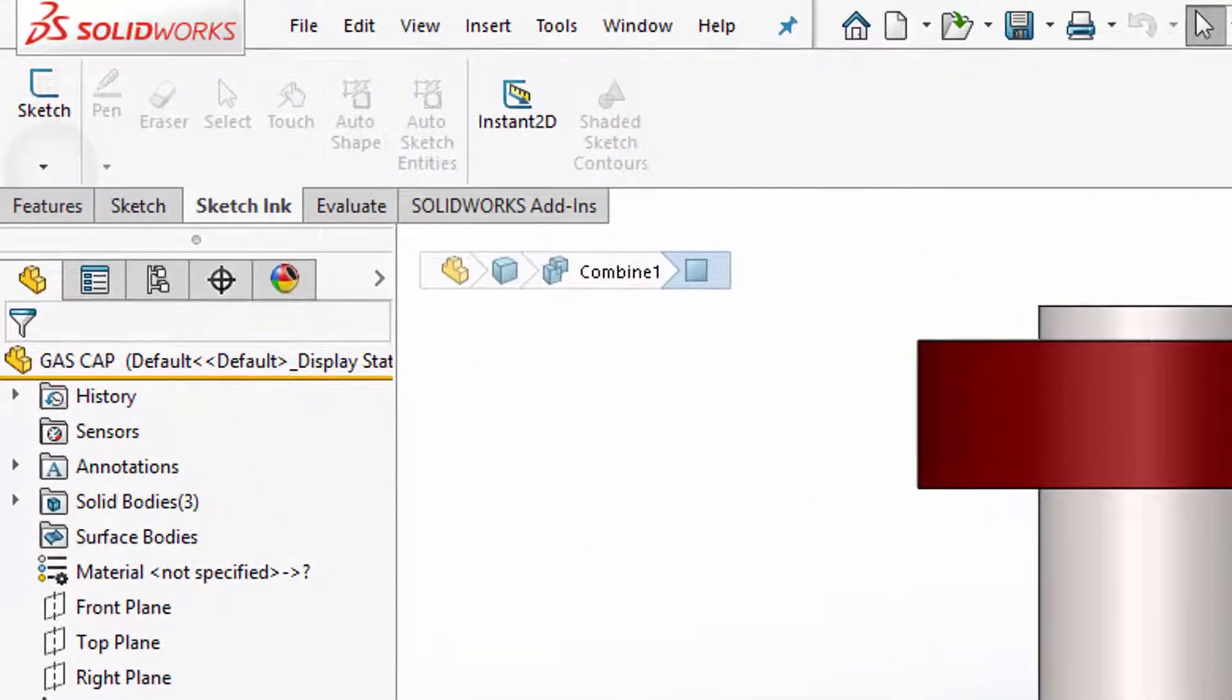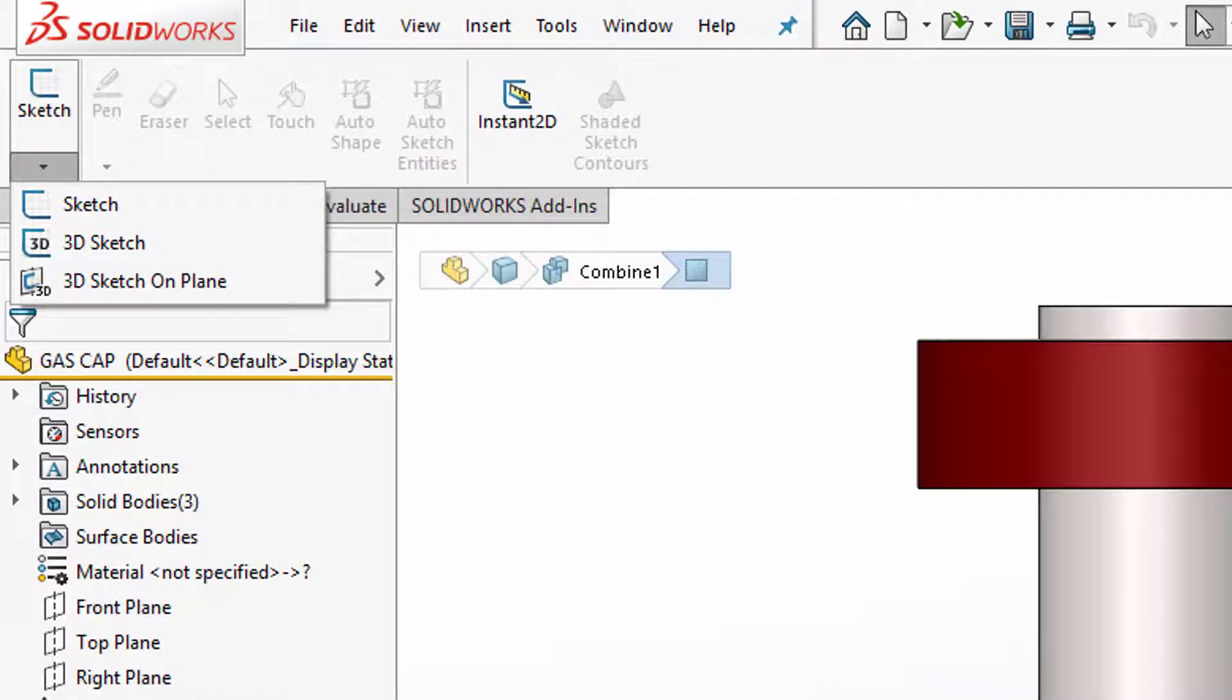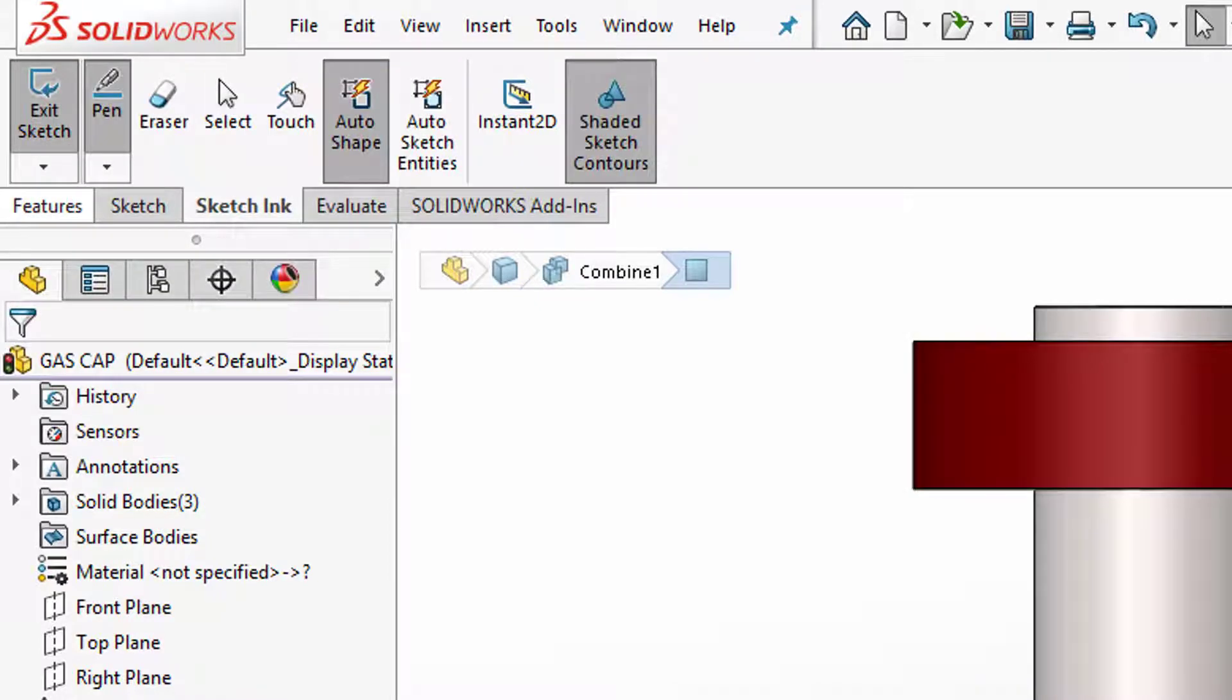Now of course you can hit the pull down here and see that there's a sketch, 3D sketch, and 3D sketch on plane. So all of those are available. I'm using a stylus. You can do all of this with your finger if you like.